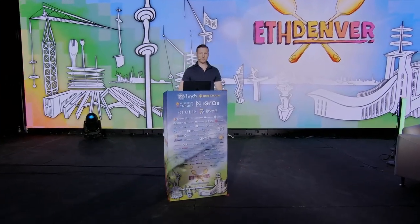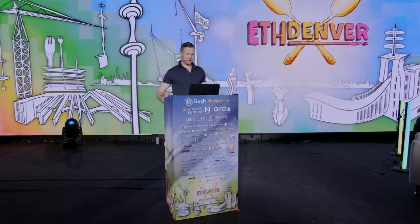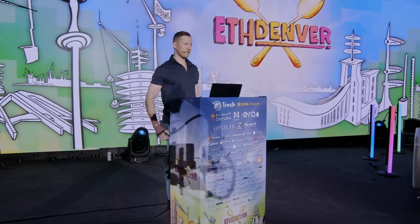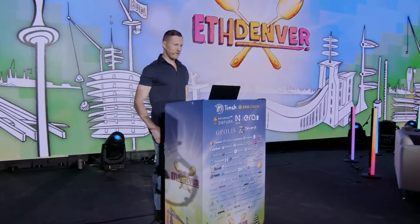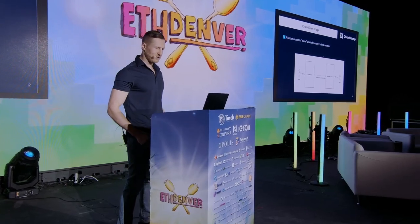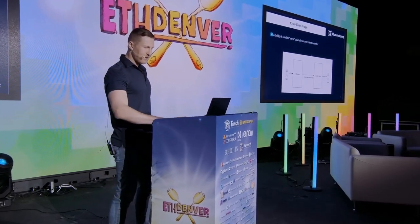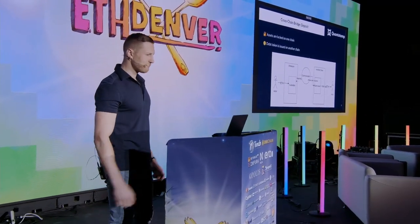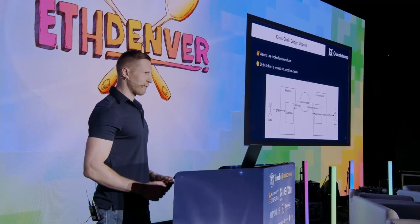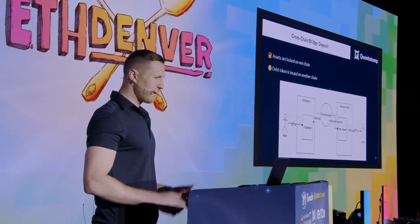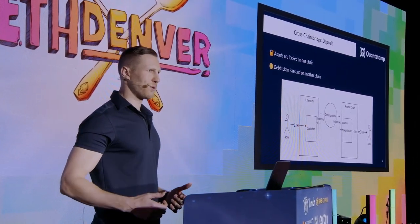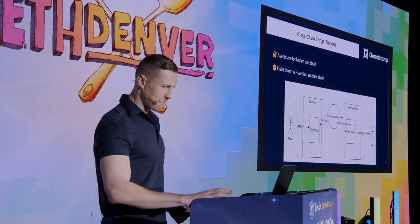Just to establish what we are talking about, a bridge is a system that helps you to move assets from one chain to another one. The way it works is that assets get locked on one chain, and then you issue a debt token on another chain.